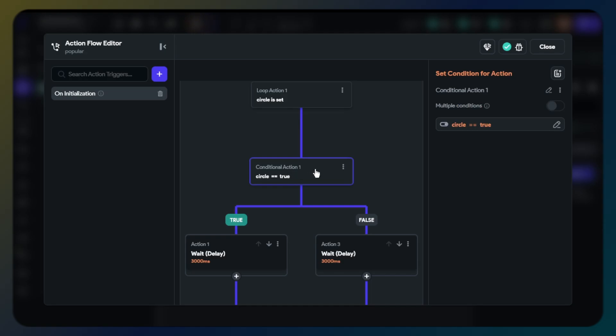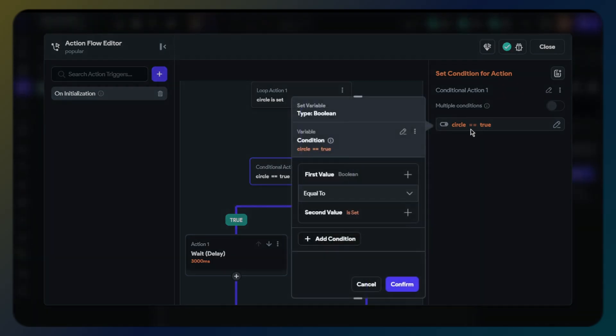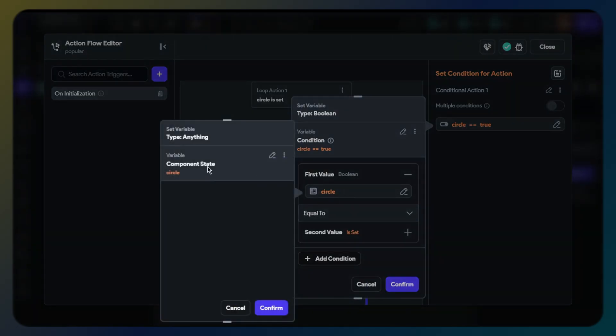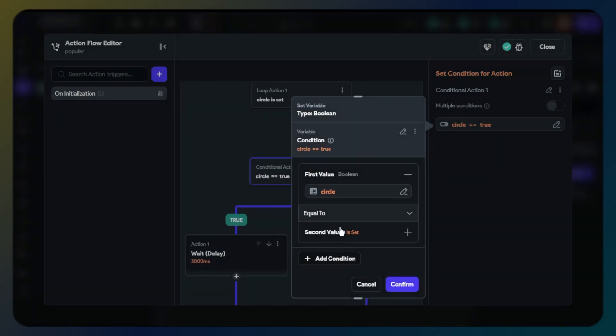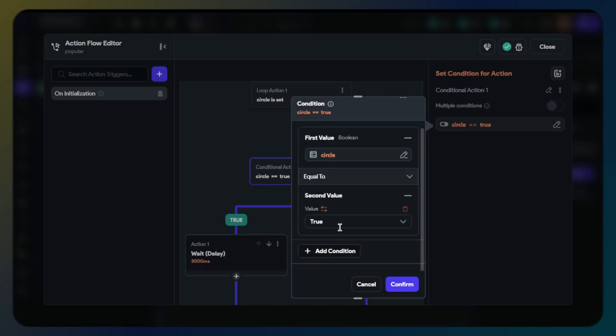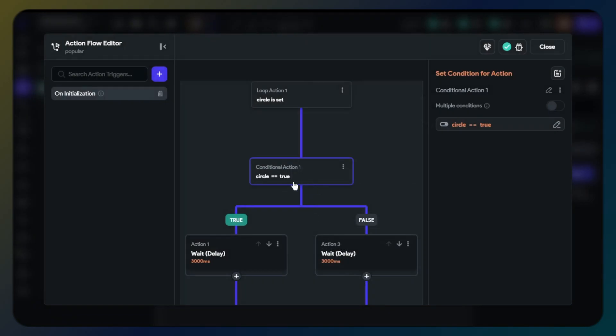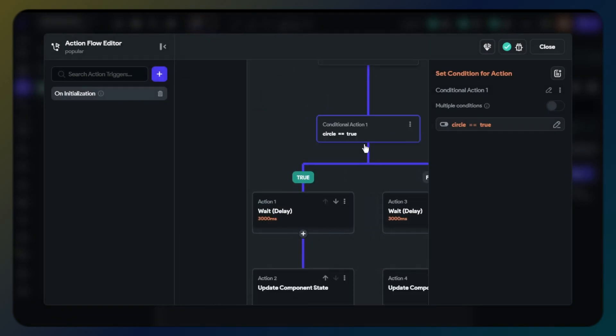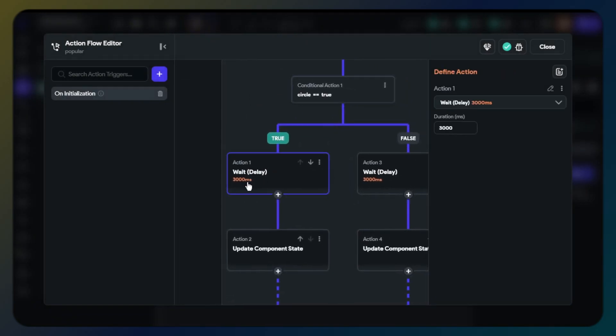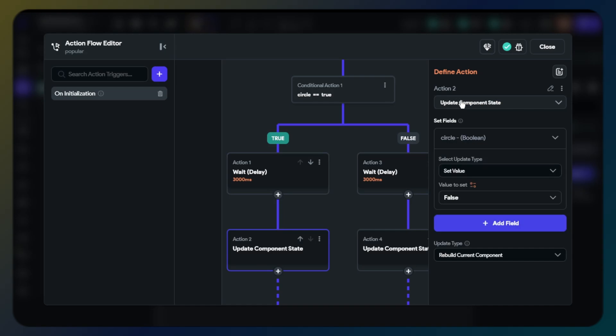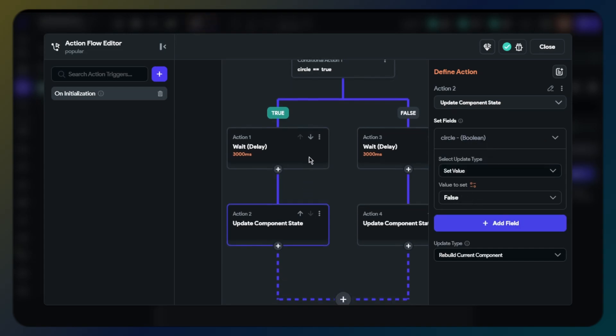Our second action will be a conditional action. In here we will need boolean is true or false. First condition will be component state boolean name. Second value will be true. If it is true then we use delay action. We will determine seconds in this action. In this example it will be 3 seconds. Next action will be update component state as false. Component state must change as false because this will show a second label on screen after 3 seconds.